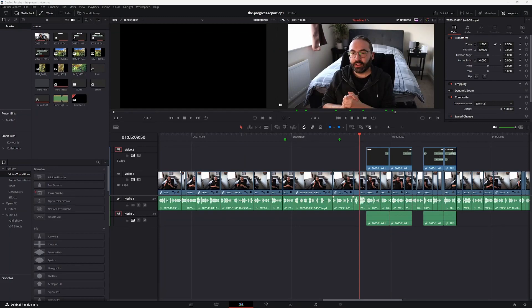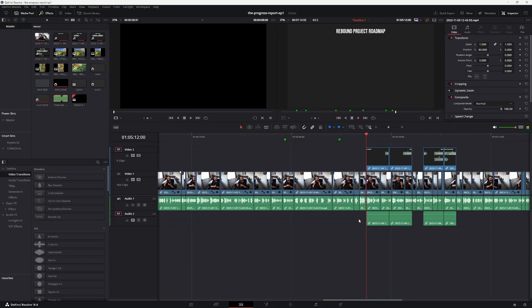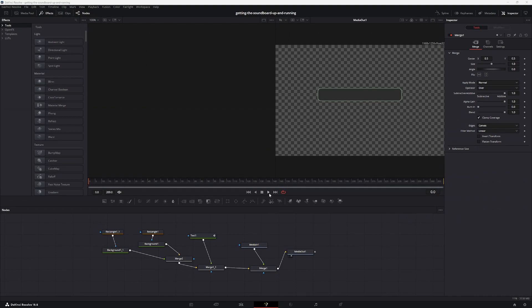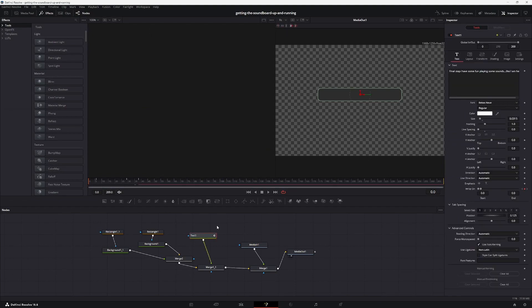More generally, I'm trying to improve my video editing skills. I use DaVinci Resolve for my editing, which has made my videos a million times more slick — it's just a really good editor. I'm investing time in adding more effects and improving my editing techniques.